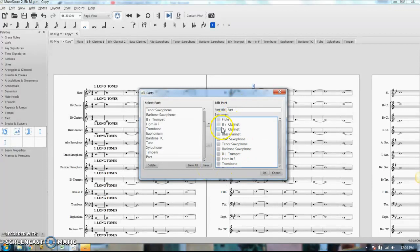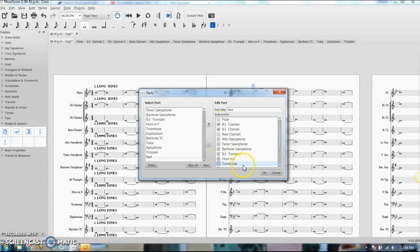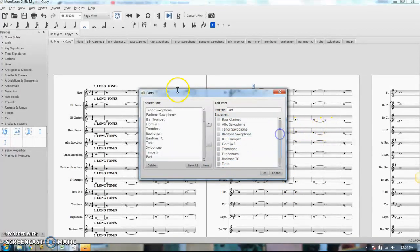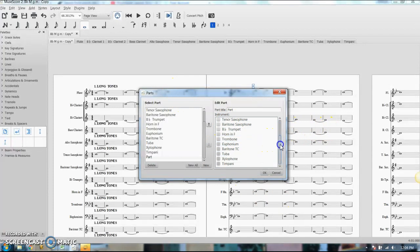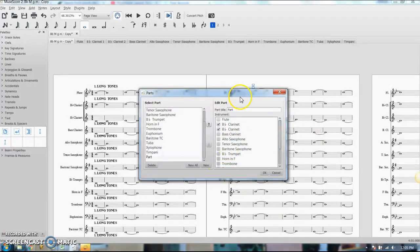And here you can select any instruments that you want to show up in it. You can click all of them, which would be counterproductive if that's what your score is for. But you can select any instruments in any order that you want to show up in your part. I believe they can go in any order. So I'm going to title this clarinet, click OK.